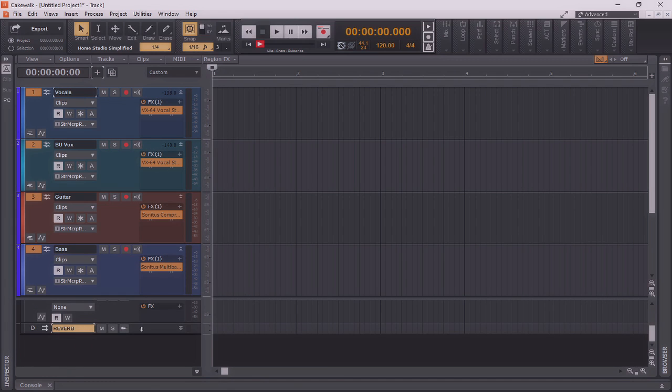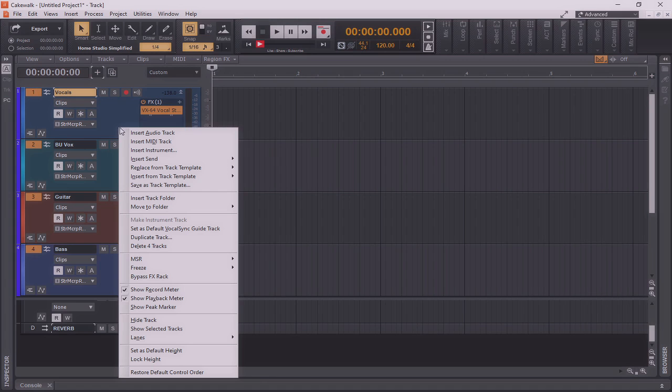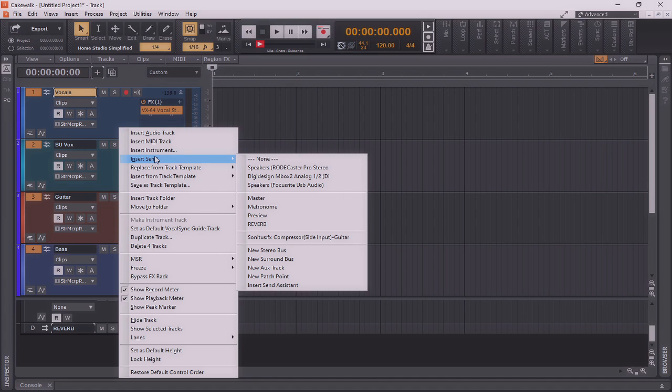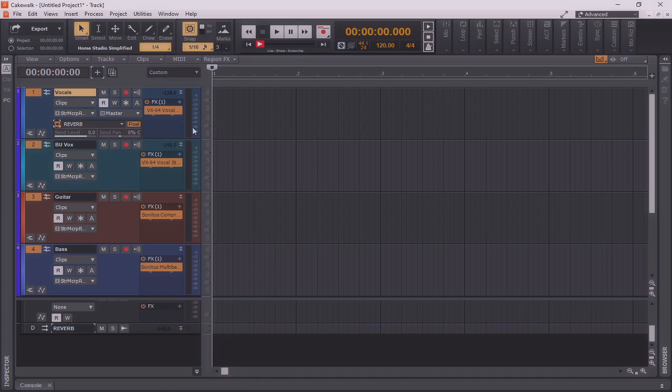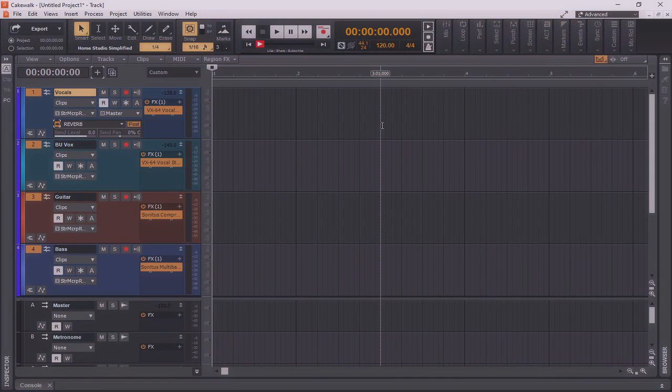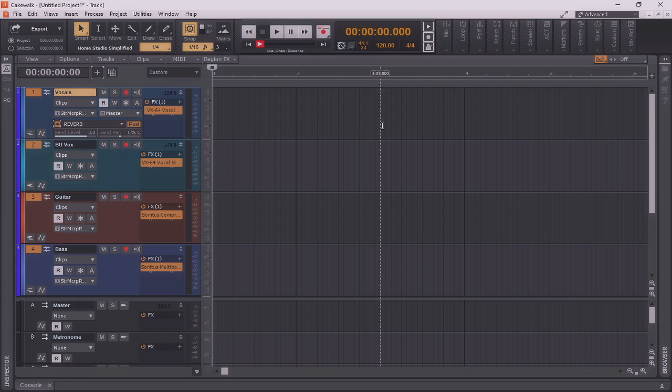So first, I'll insert a reverb bus in this instance. Then I'll insert a send to the reverb bus on track one. You could see how in-depth we could go with this and just how customizable we could get this for our specific needs. However, I'm going to stop at this point, and I'm going to show you how to save this as a template, so it will be instantly accessible every time you click on that CWT file.